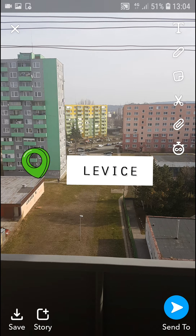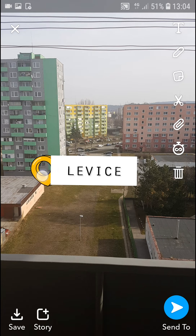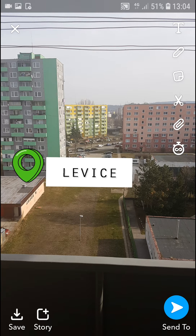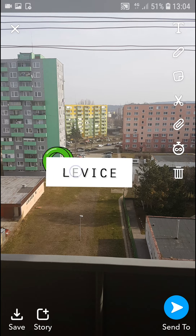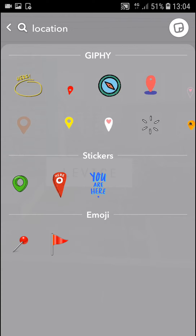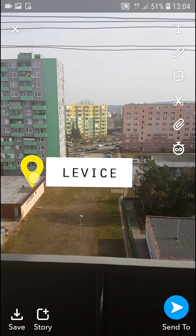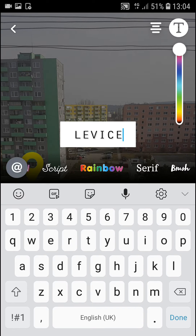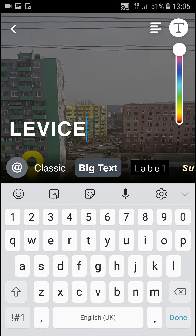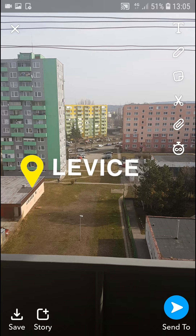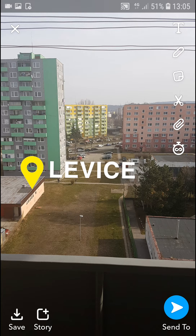Yeah, this is also the second way how we can do it. You can find different GIFs — like the yellow one here — and you can just change the text. It's really up to you what you choose.